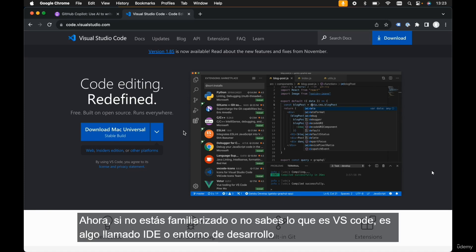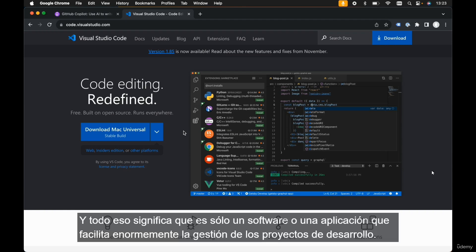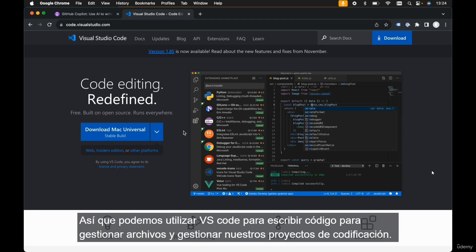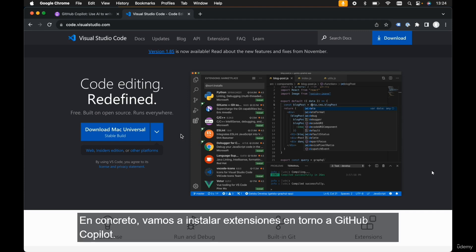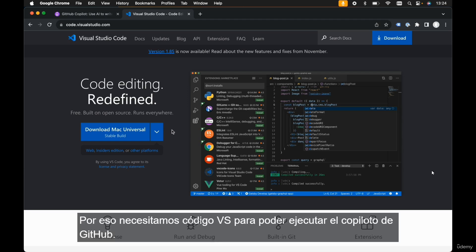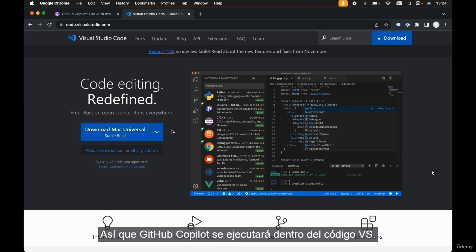If you're unfamiliar with VS Code, it's something called an IDE, or integrated development environment. It's just a piece of software that makes managing development projects so much easier. We can use VS Code to write code, manage files, and manage our coding projects. Additionally, it's within VS Code that we can install extensions — specifically, we're going to be installing extensions around GitHub Copilot, which will actually run within VS Code.